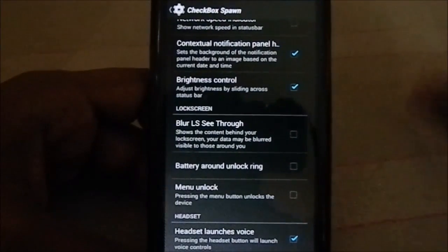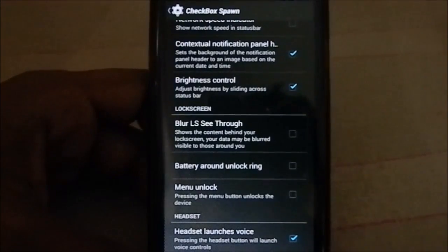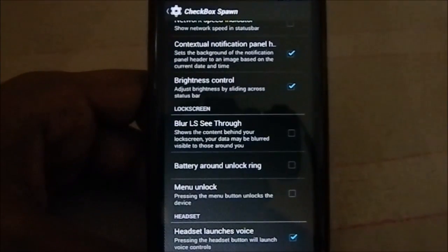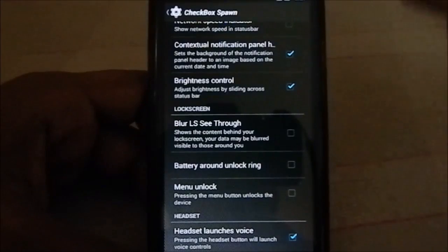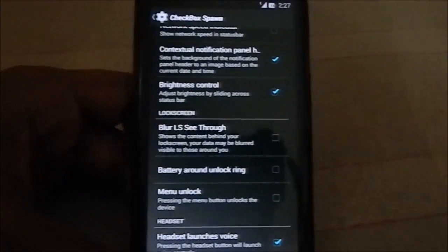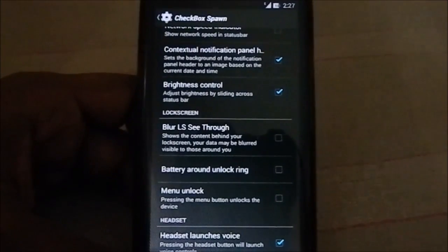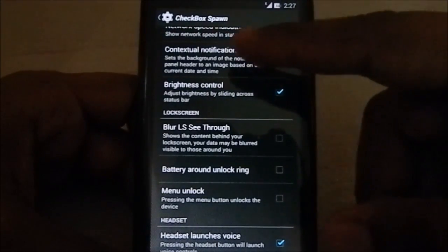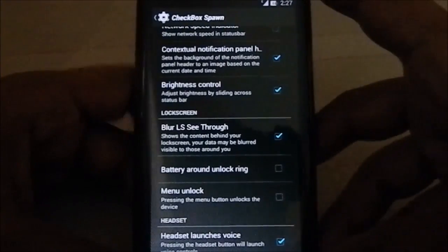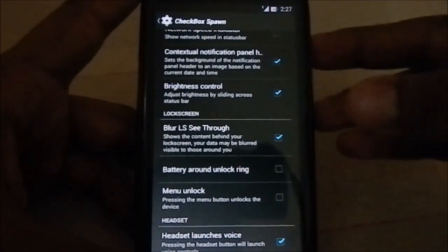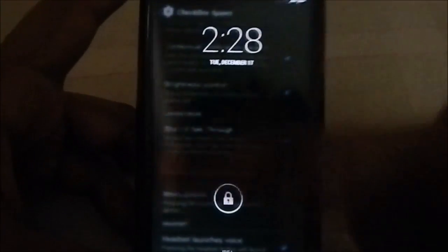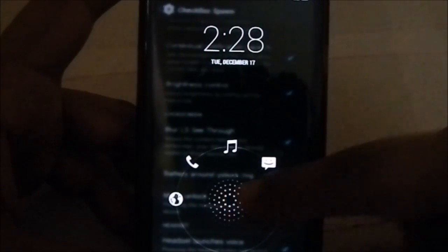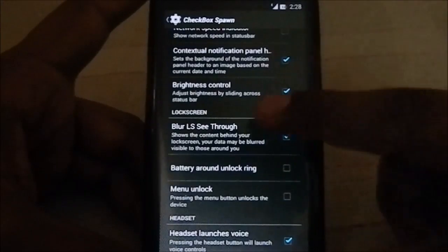Lock screen blur is something I really appreciate because there is see-through lock screen available, but it's not blurred. It's just plain see-through, and if you have heavy text in your lock screen or wherever, it interferes with the lock screen information like the clock. But this one is a blurred lock screen see-through. You can see the underneath text is blurred. If you have any kind of liking to that, I really like it.